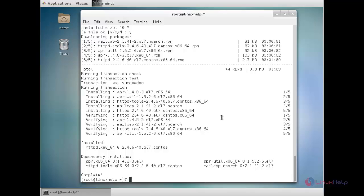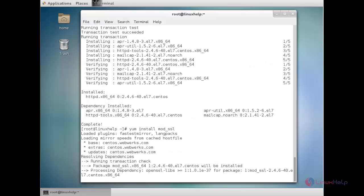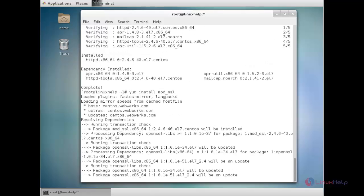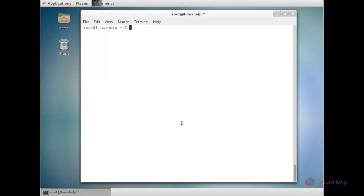Now I am going to install mod_ssl. This package is used for the HTTPS web server. For that: yum install mod_ssl. Now I am going to install the OpenSSL package. This package is used for generating a self-signed certificate. For that: yum install OpenSSL.